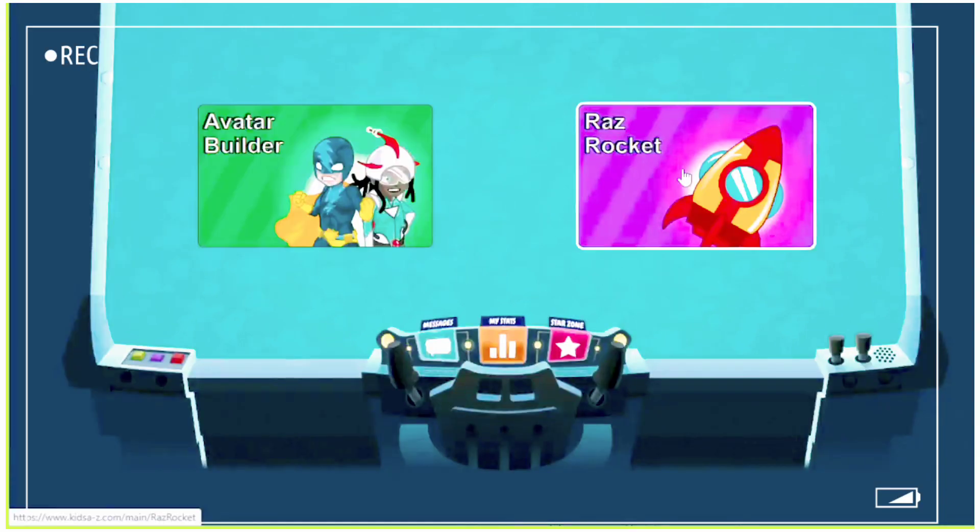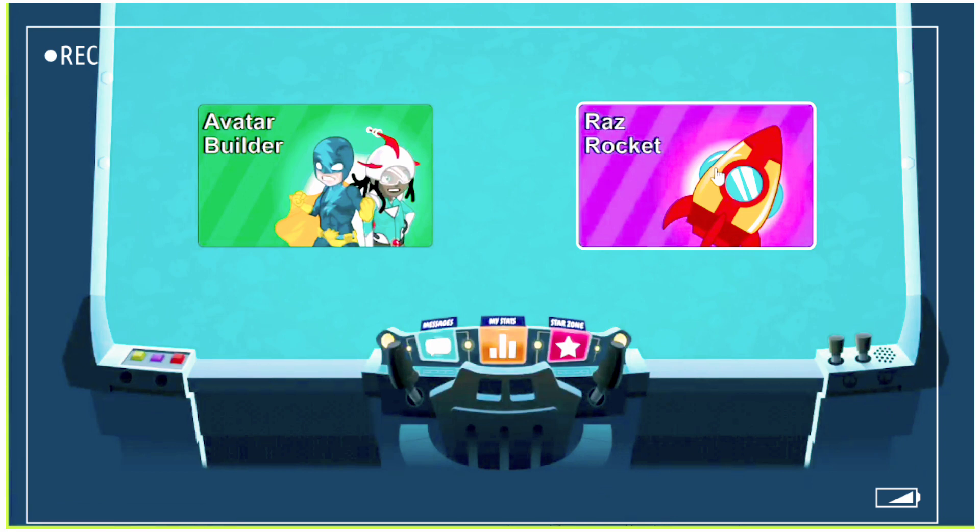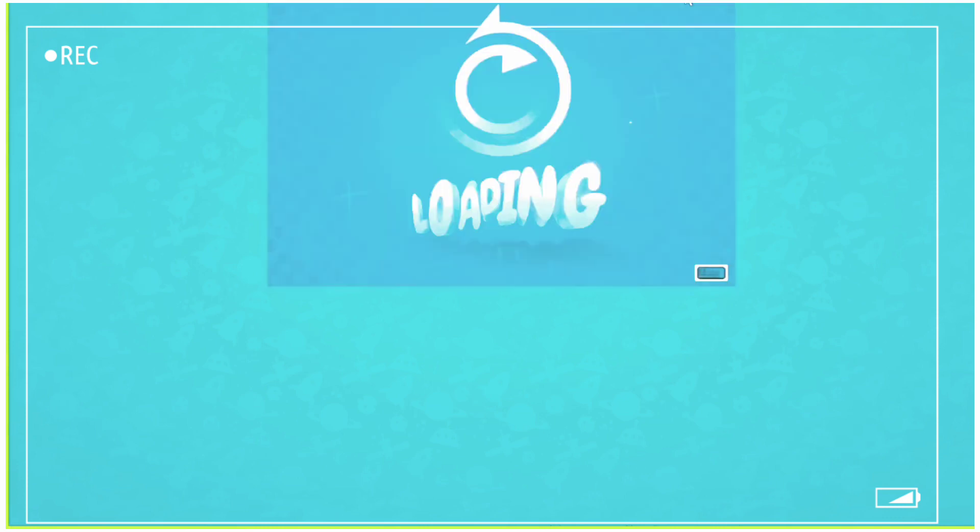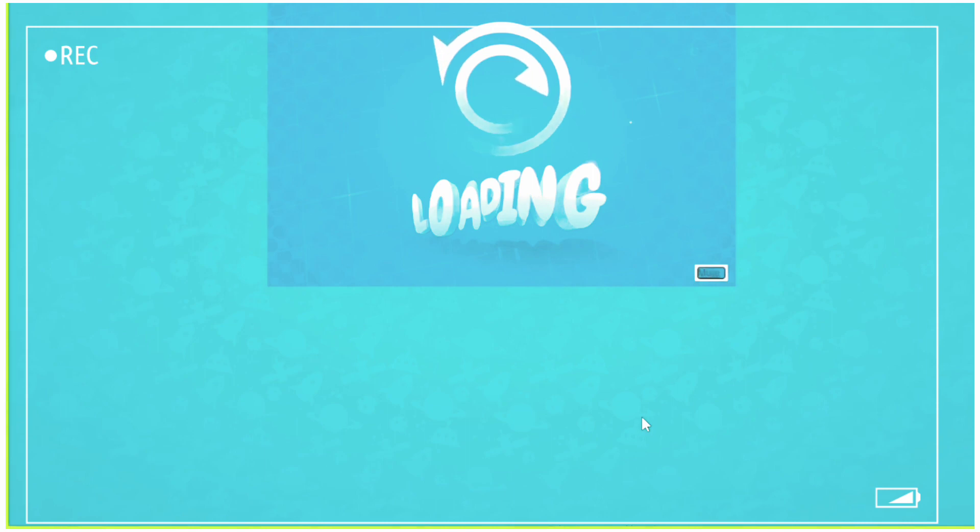Now in the Raz Rocket Zone, the same idea will apply. So you can have your students decorate their rocket or avatar. The stars are given once you're done with the reading, listening, and the quiz.